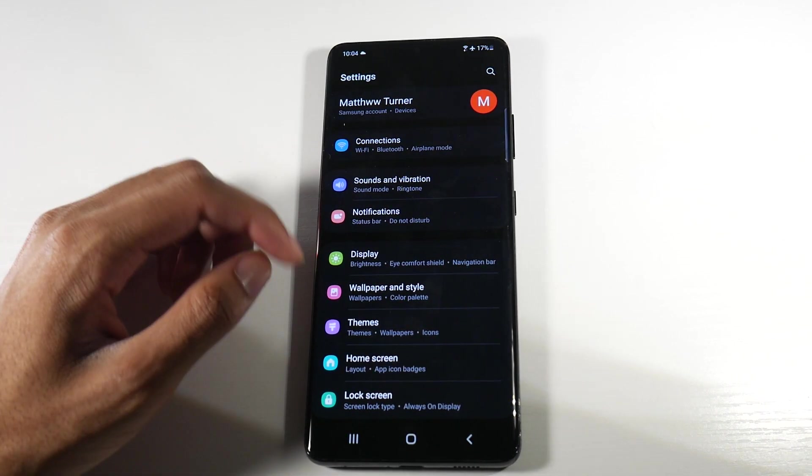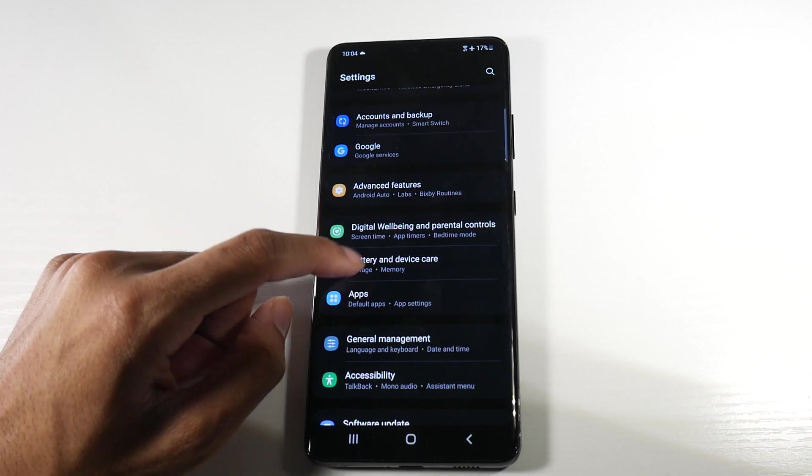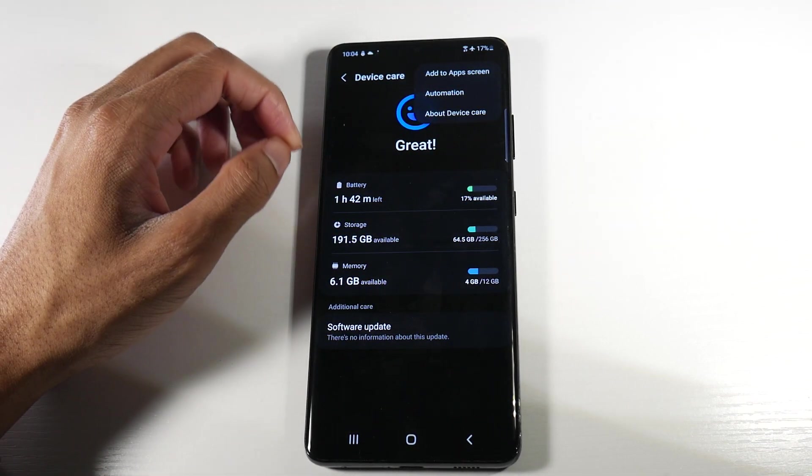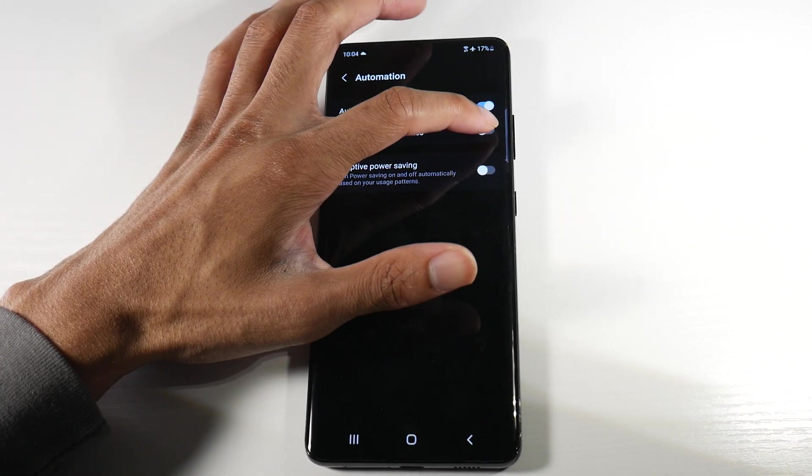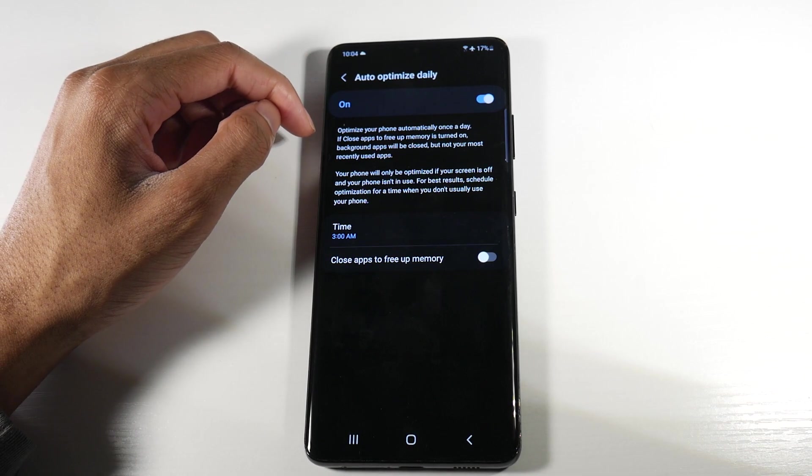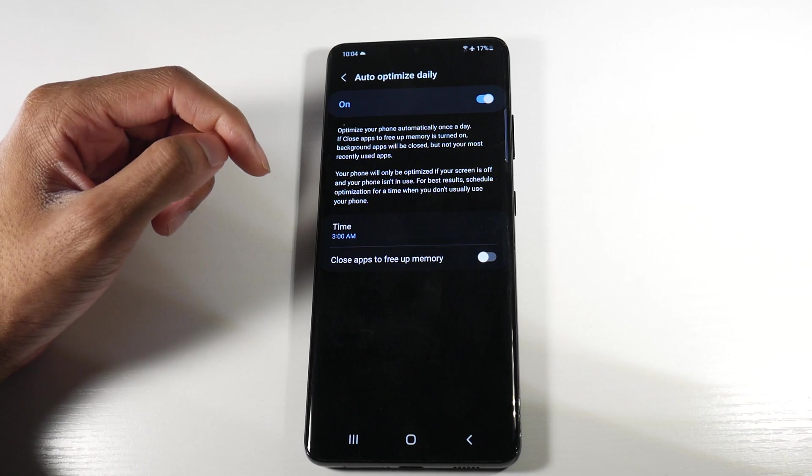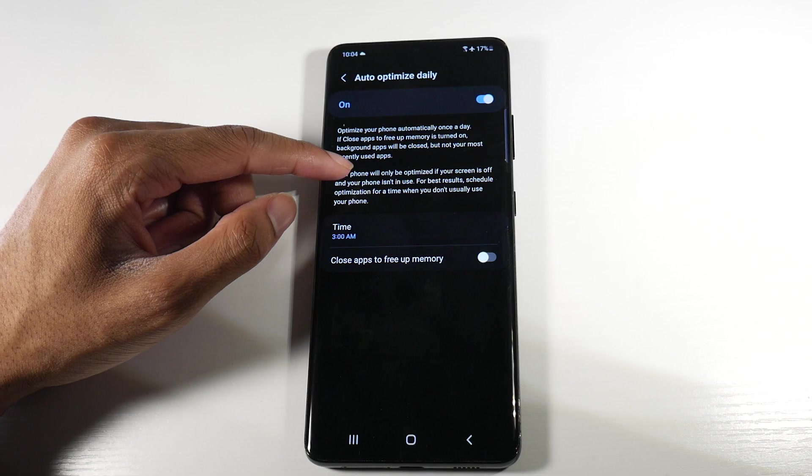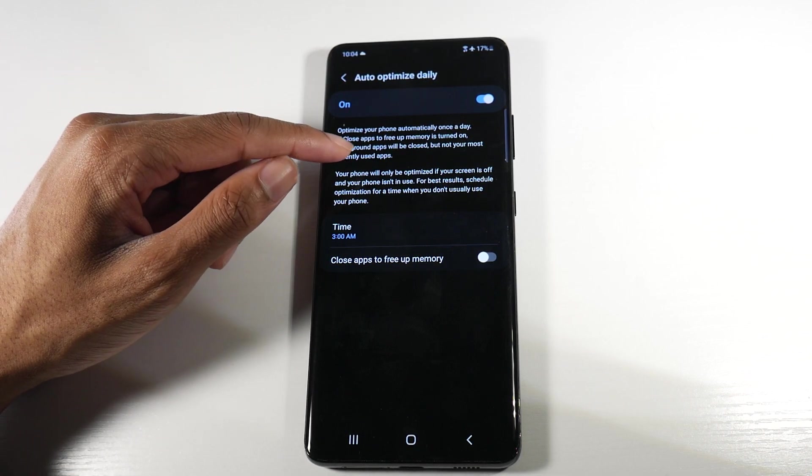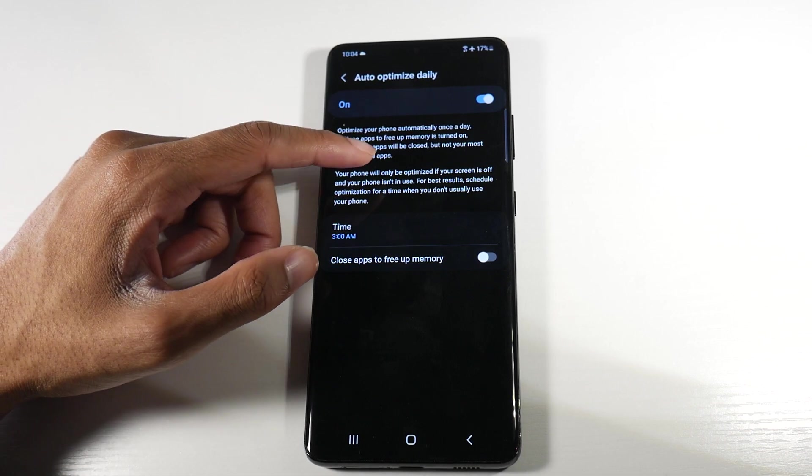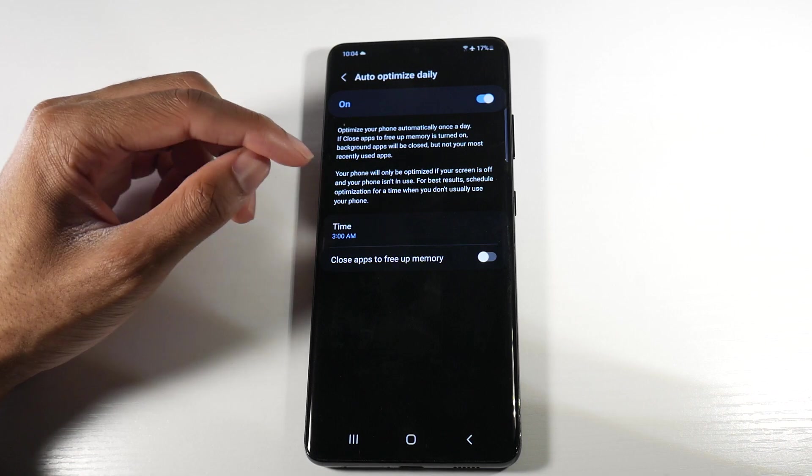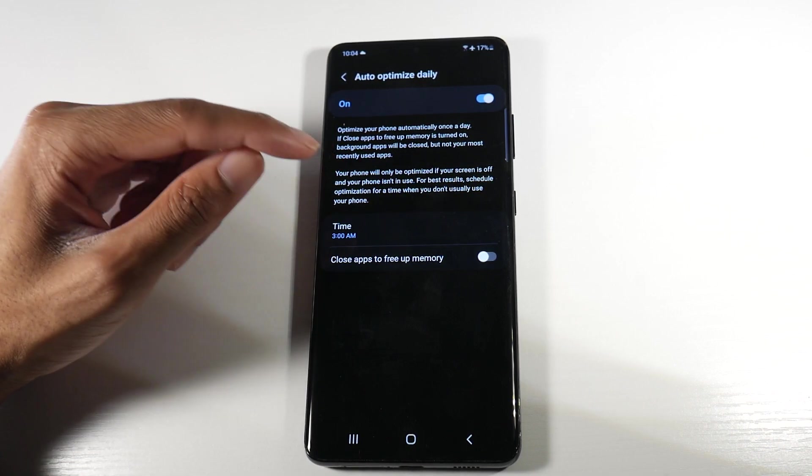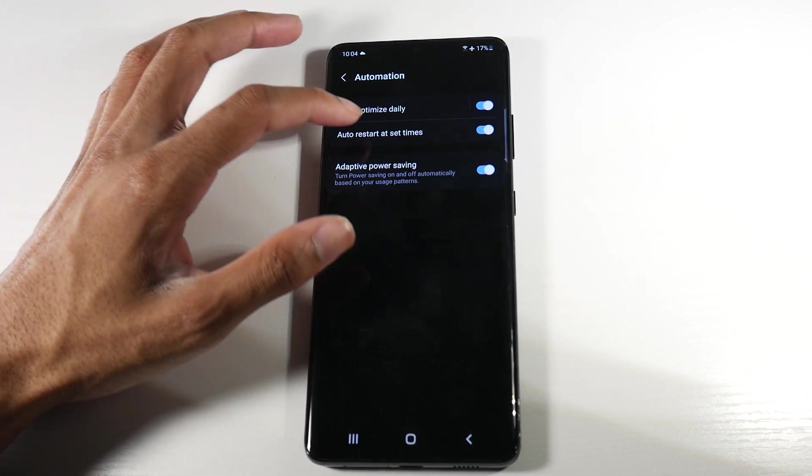The next thing we want to do is head back into settings, scroll down until we find battery and device care. We're going to click the three dots right here, click on automation. Basically, we want to turn all of these on here. Auto optimized daily, you want to make sure that is on as well. I have the time set for 3 a.m. If you read it here, it says if closed applications to free up memory is turned on, background apps will be closed, but not your most recently used apps. Your phone will only be optimized if your screen is off and your phone isn't in use. For best results, schedule optimization for a time you don't usually use the phone. That's why we want to do something like 3 a.m.